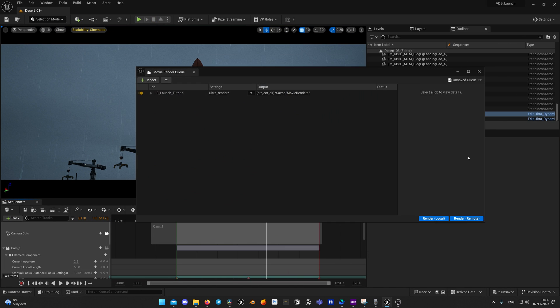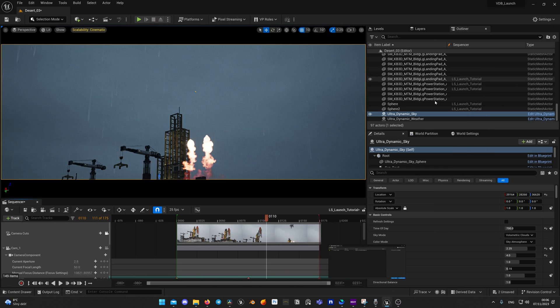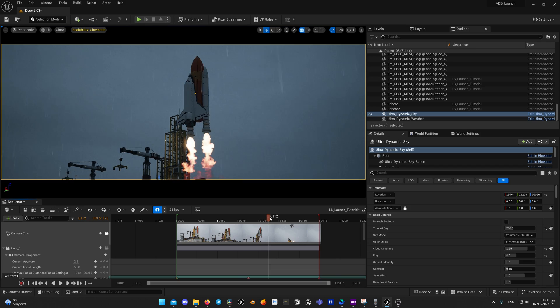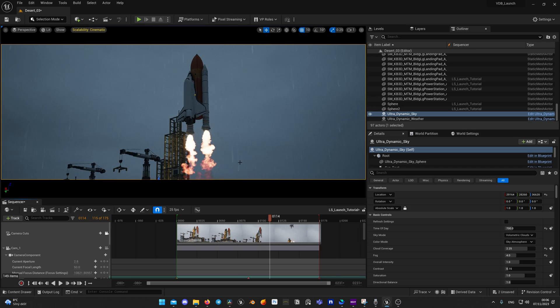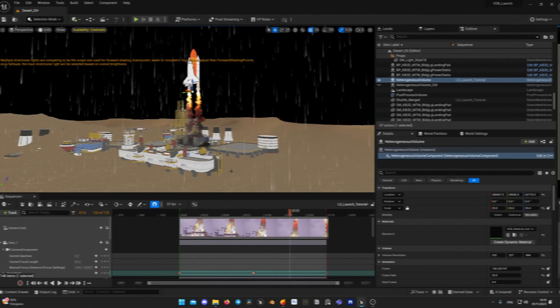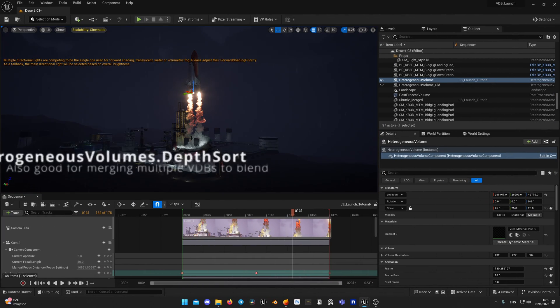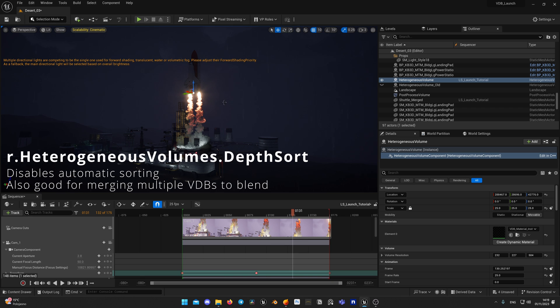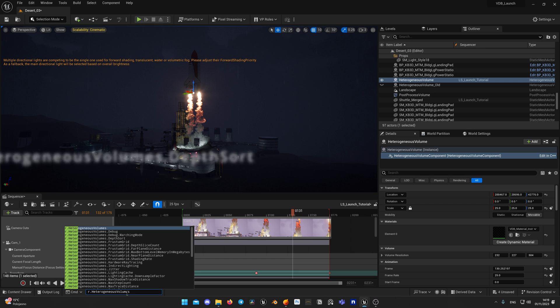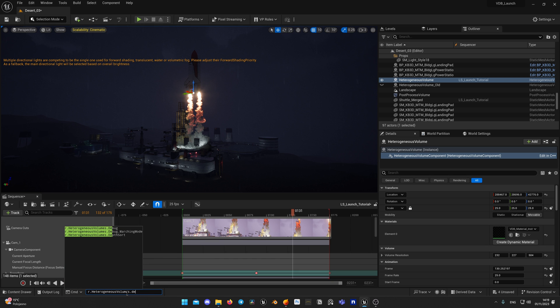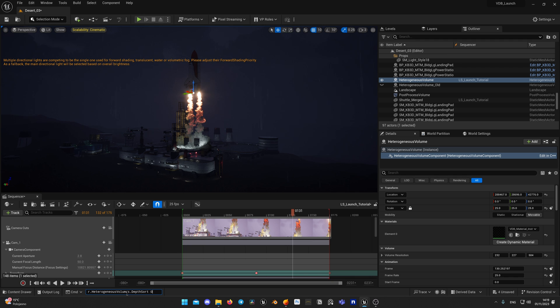So we need to disable translucency sorting for our VDB. Console variable is r.HeterogeneousVolumes.DepthSort 0. This will disable automatic translucency sorting for VDB and make it visible through the rain or fog cards in renderer, even though nothing has changed in our viewport.